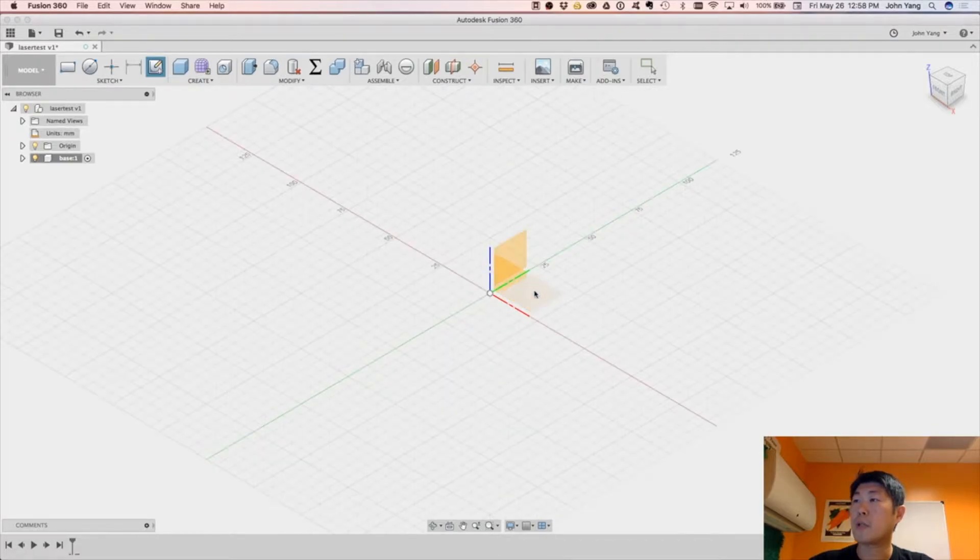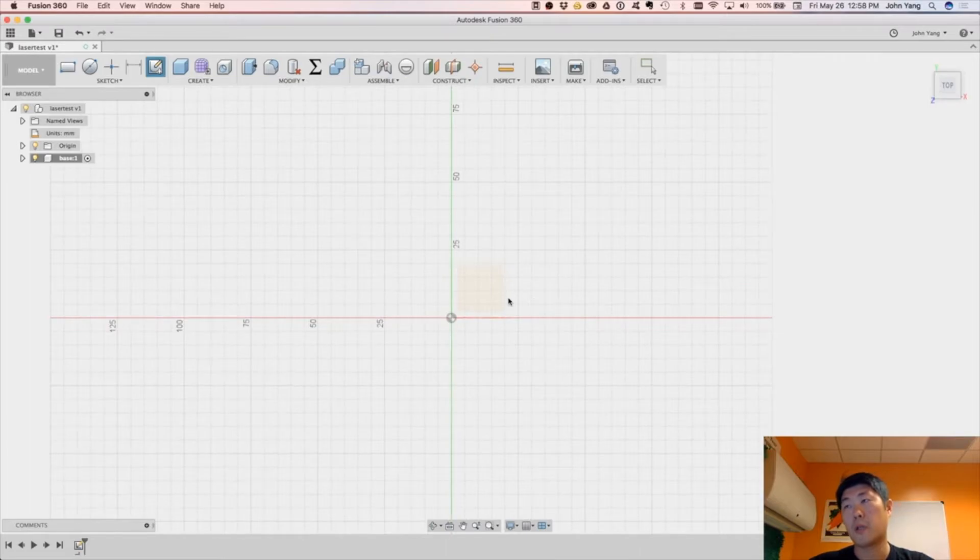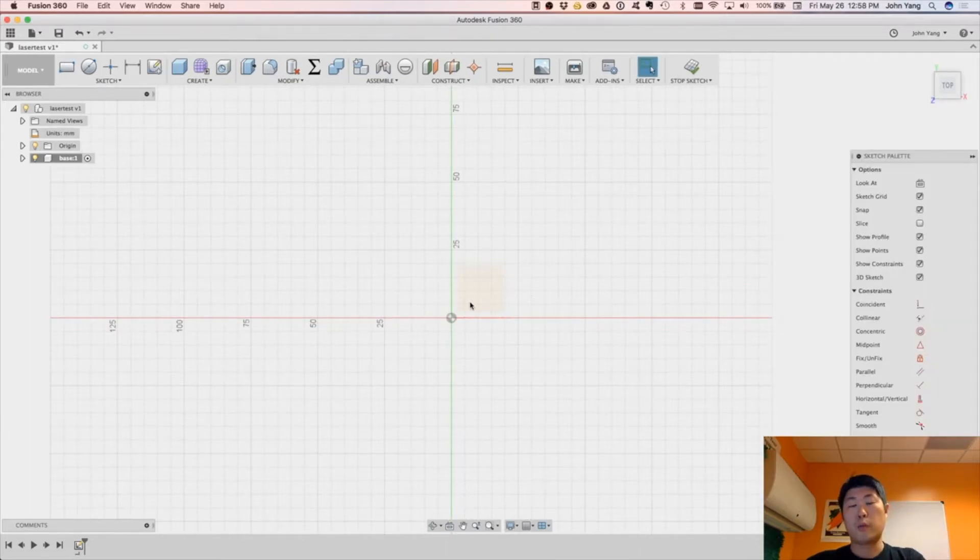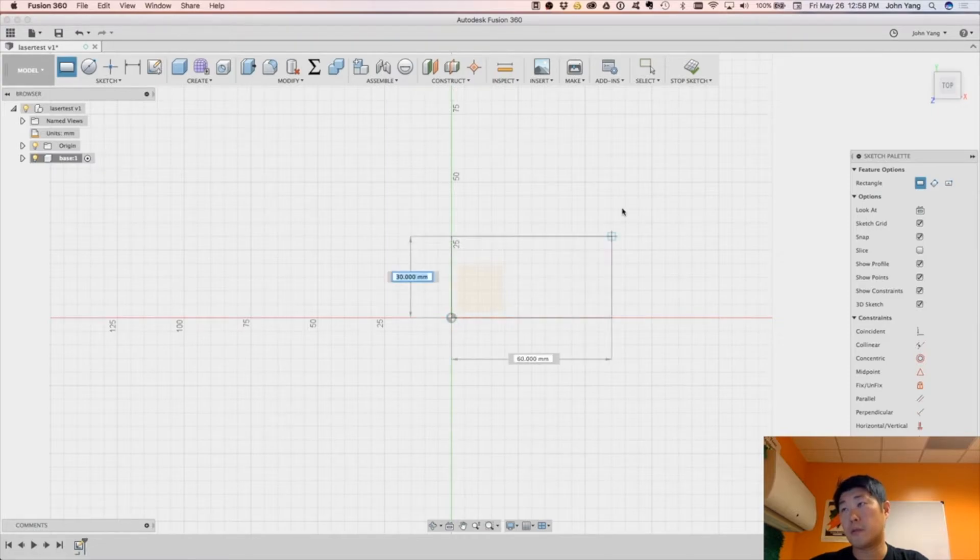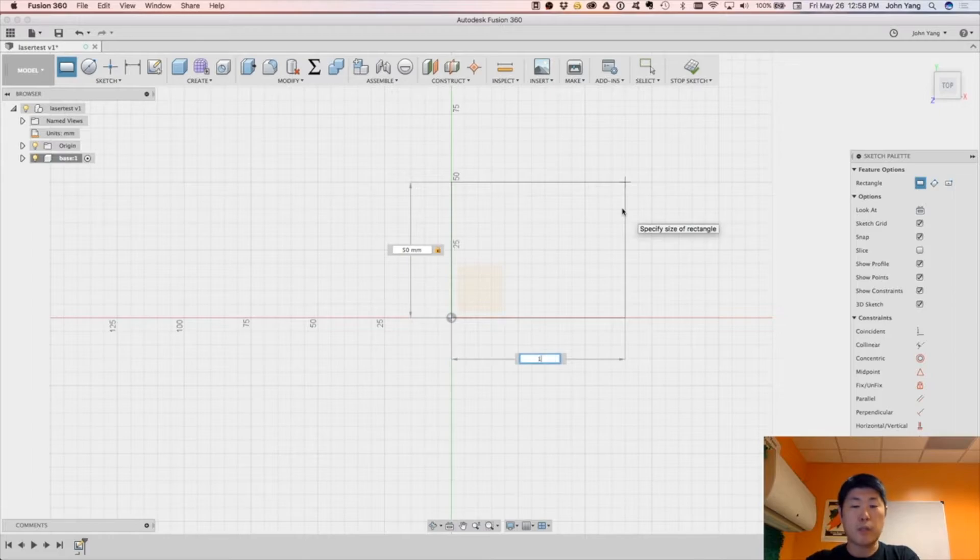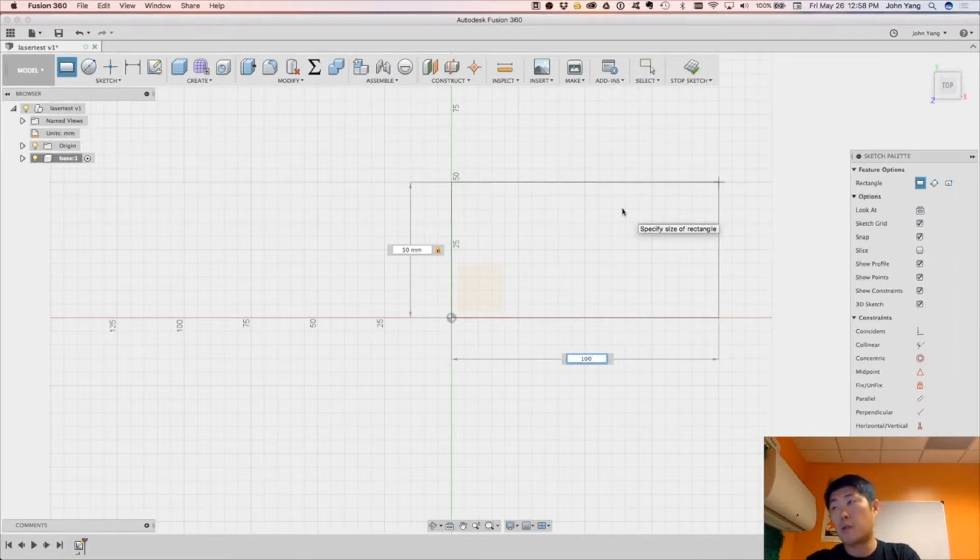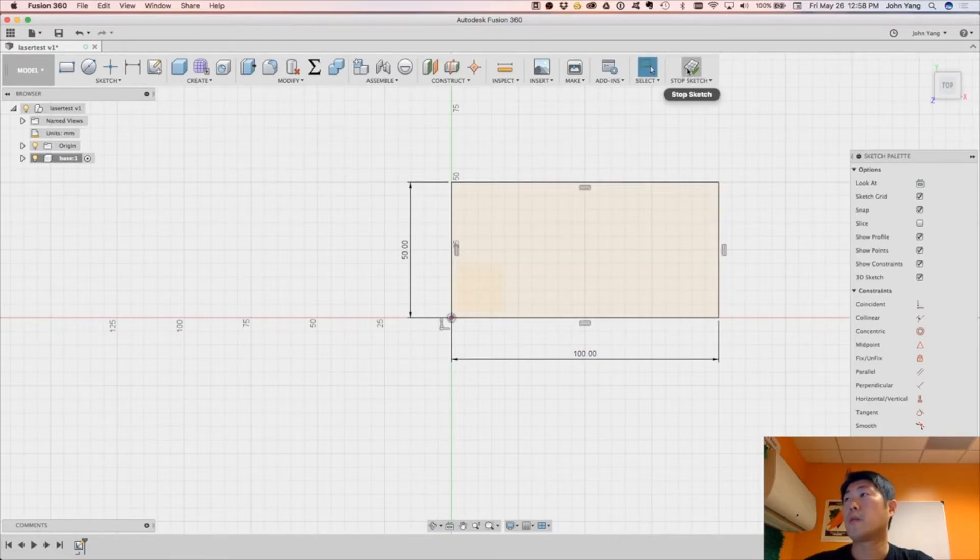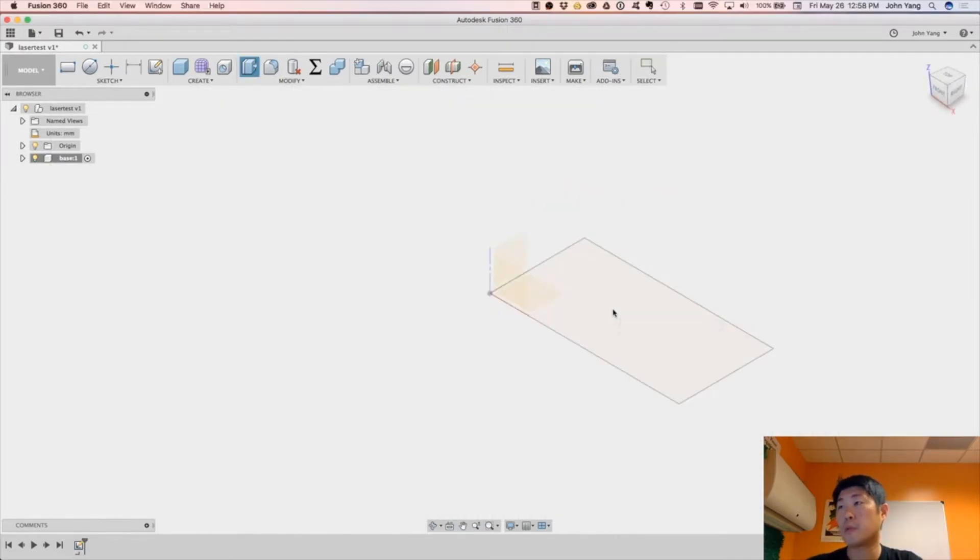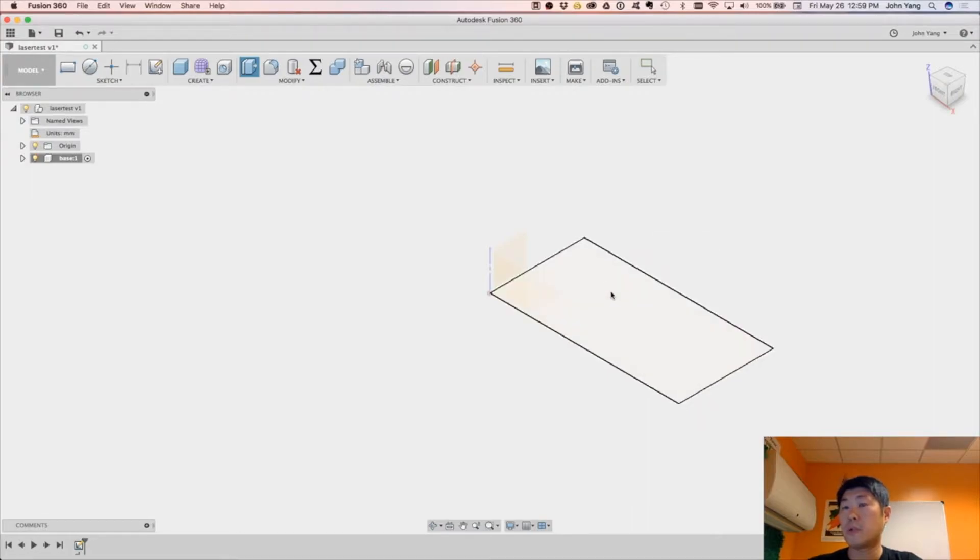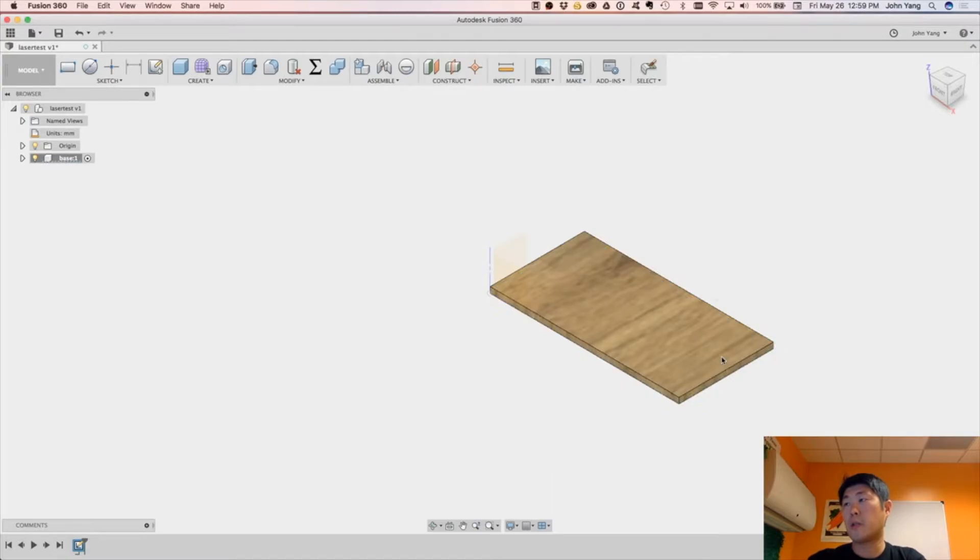We'll create a sketch on the bottom plane, this plane right here, and we'll do R for rectangle, go out here, and let's do 50mm by 100mm. And then we'll stop sketch, press pull, three, okay, so there's our base.